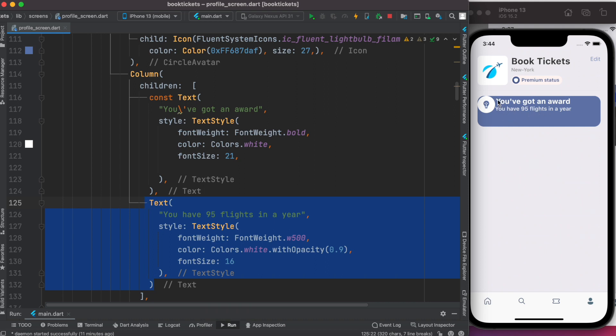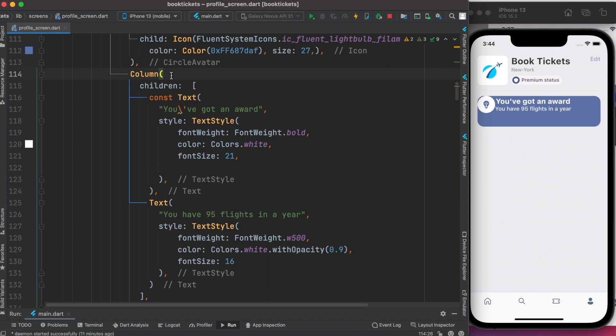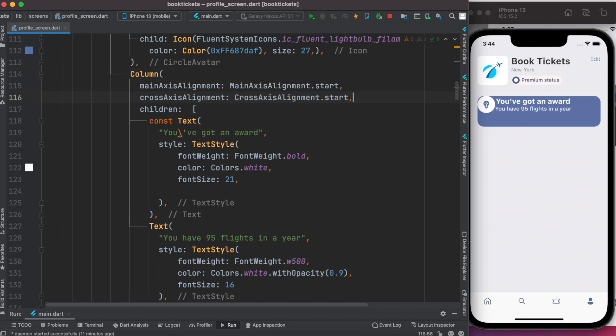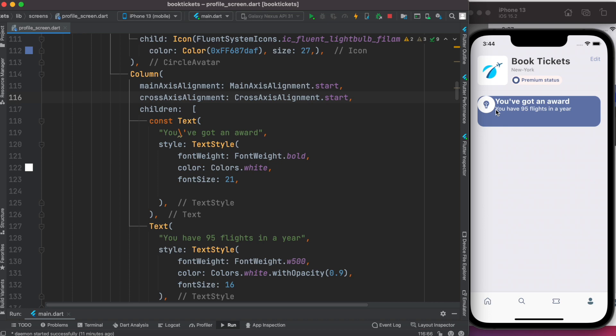Now it's time to work on alignment. For the column we'll set up main axis alignment and cross axis alignment. Now we see they have aligned.